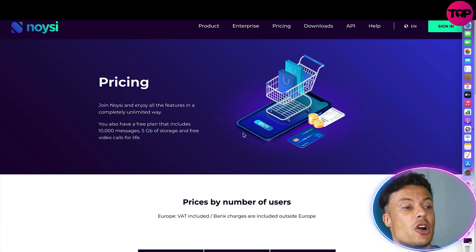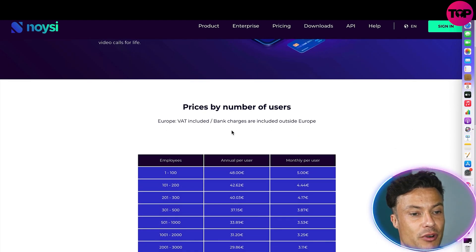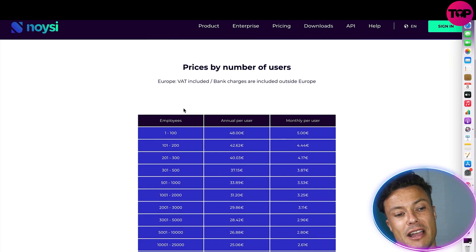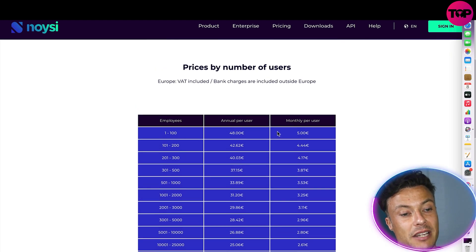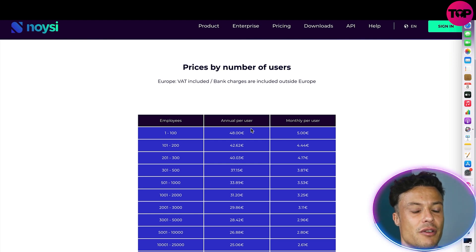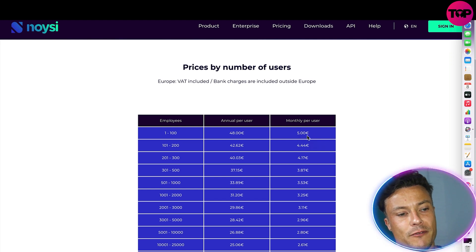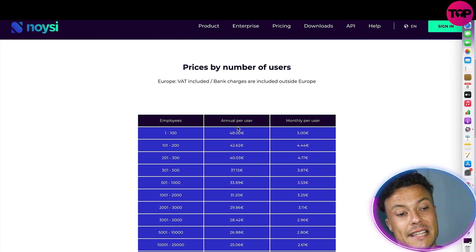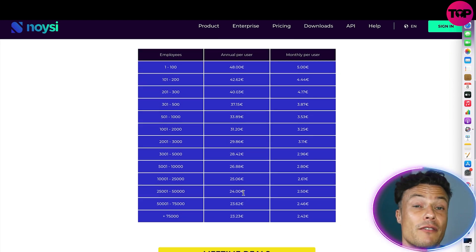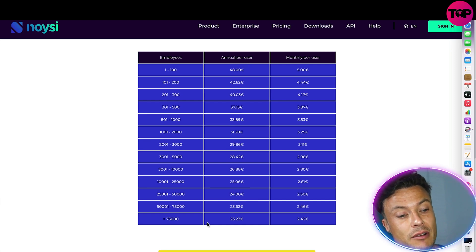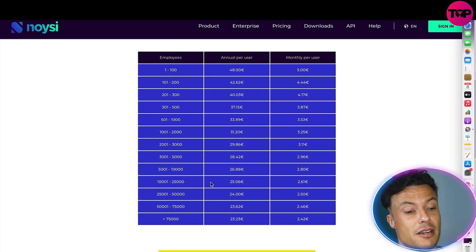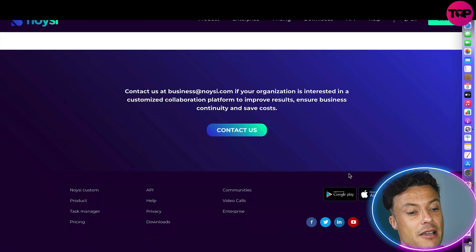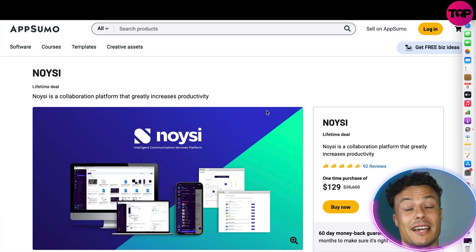Clicking on Pricing, let's see what the prices are on the Noisy website. Prices are based on number of users. If you're an early-stage business with one to around a hundred employees, the annual per-user cost is 48 euros — approximately $40 — and monthly per user would be 5 euros. As you start adding people the price increases significantly, and for very large enterprises the overall cost is going to be massive.